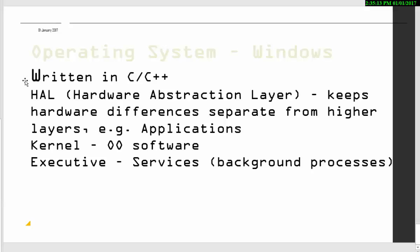And Windows, this is written in C or C++ and has a hardware abstraction layer as well to keep device independence. Also has a kernel and runs a variety of services in the background as does Linux and they're called daemon processes. So those things I'm not going to go into it into detail with. That's a subject of another video.